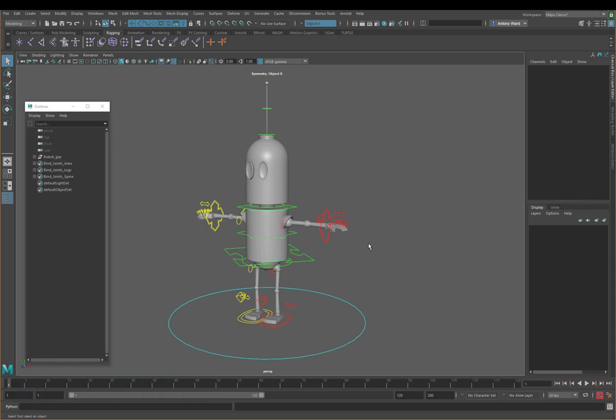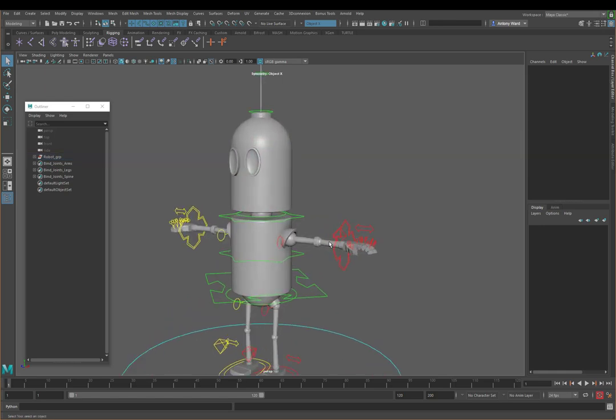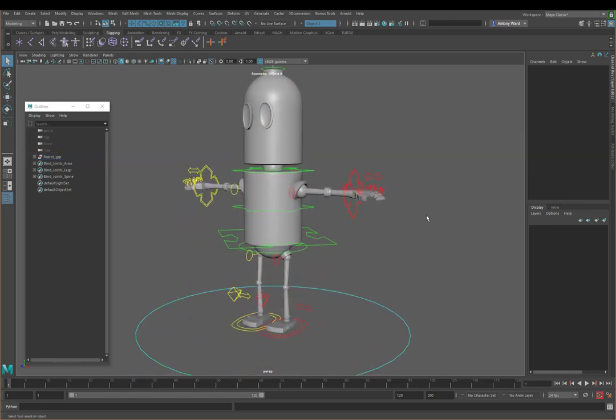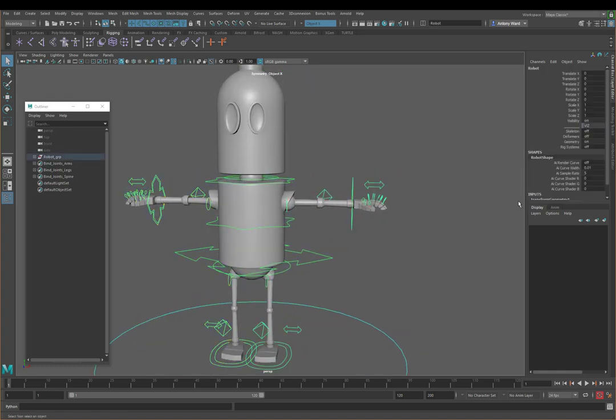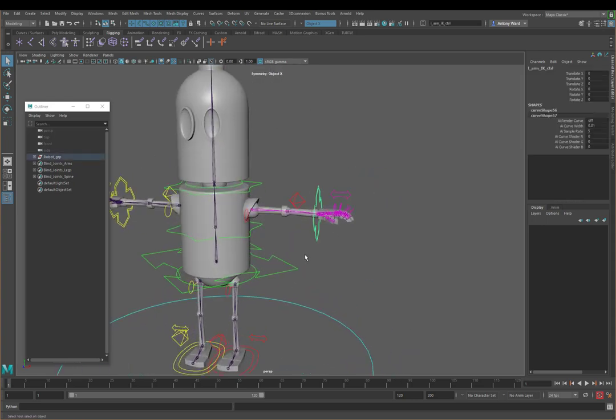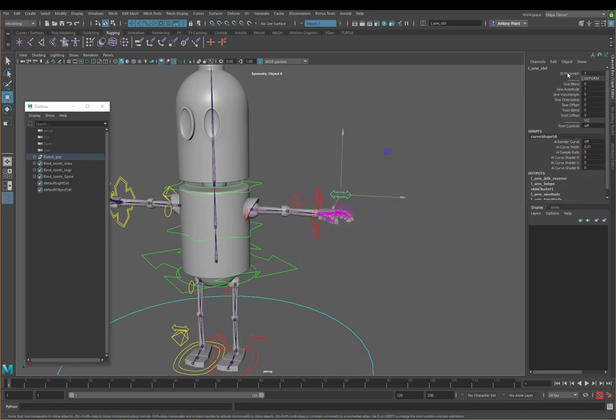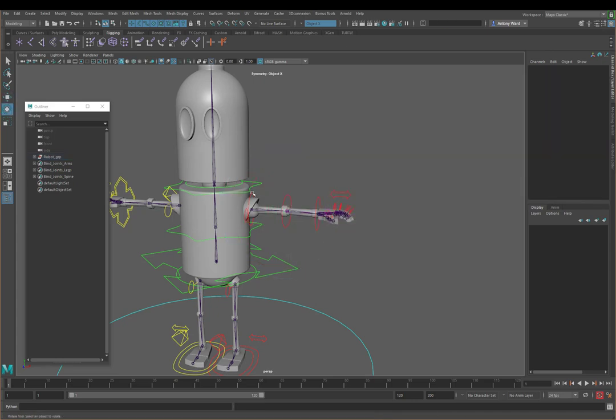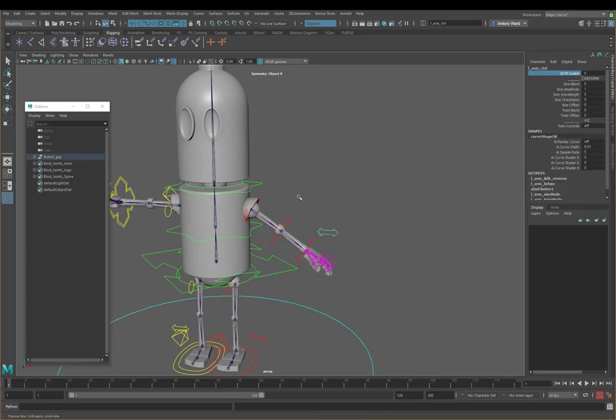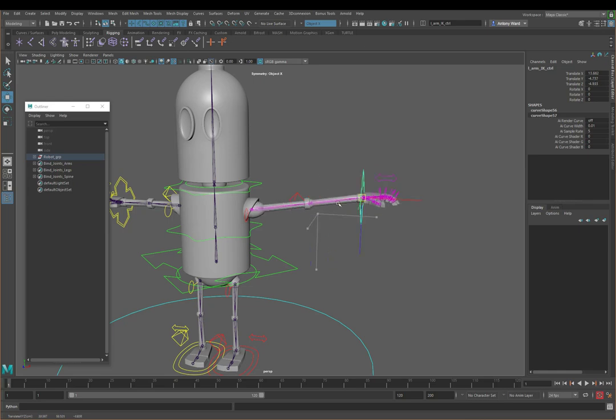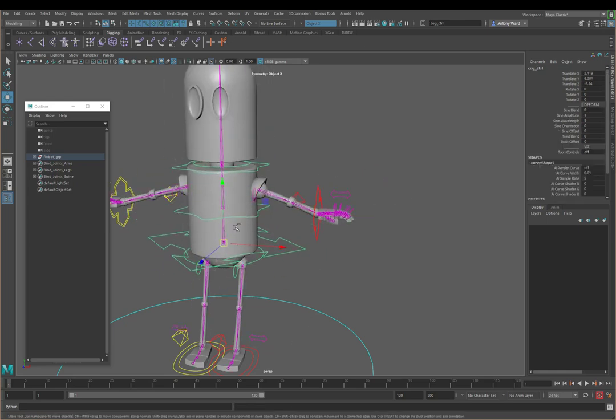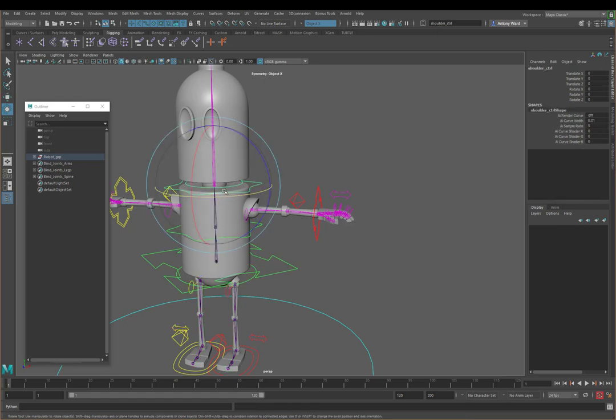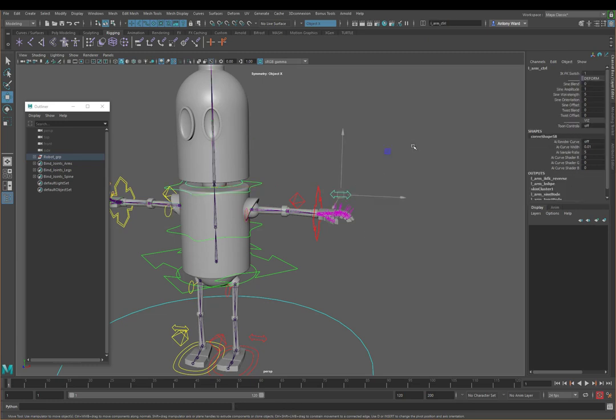Just to quickly recap what we covered in parts one and two. So in part one we took this robot model and we basically applied a rig to it. This involved adding in a skeleton like so, but then also creating IK systems, the ability to blend between IK and FK, so here you can see we can animate in IK, we can animate in FK and then blend back to IK. We also added in stretchy limbs, so we can pull the arm around like so, and the same can be said for the legs and also the torso. So you see we can move that around as well, just to get a bit more sort of cartoony feel to it.